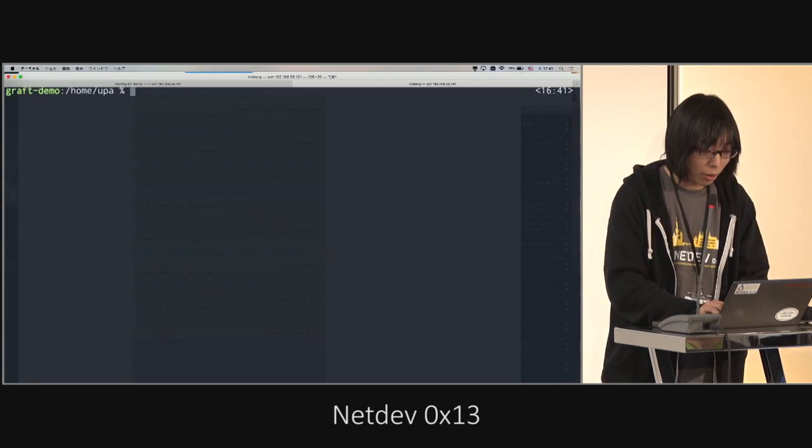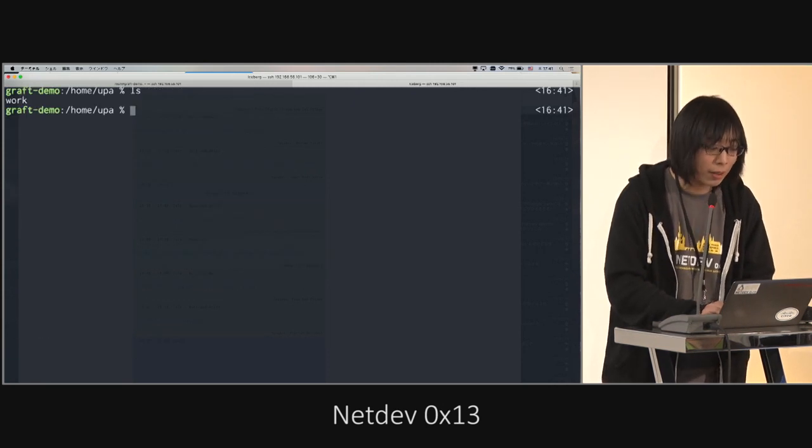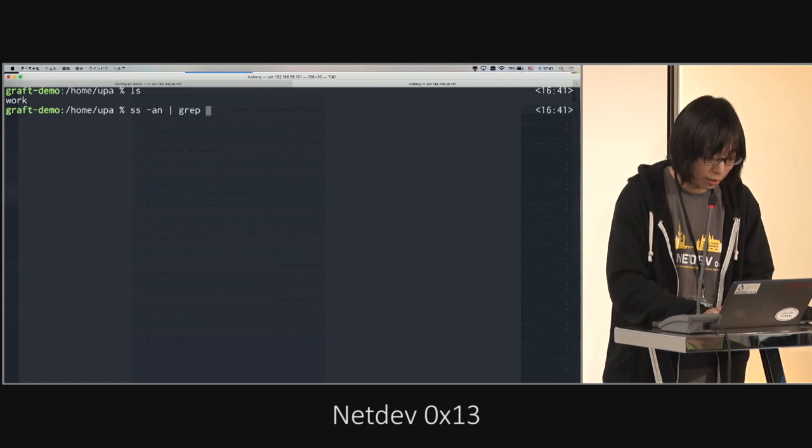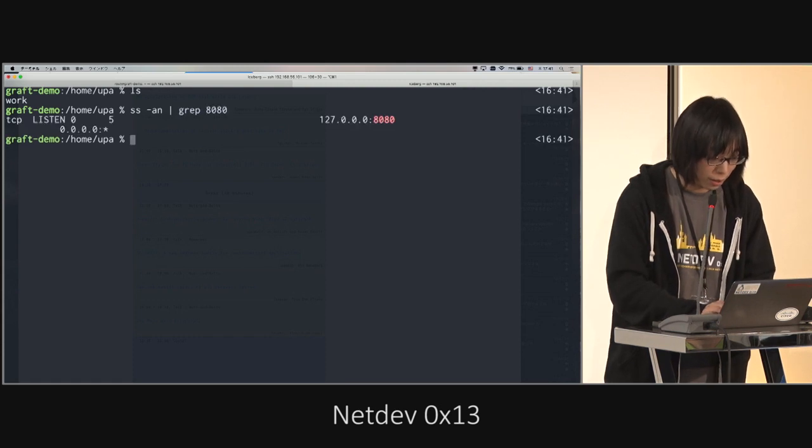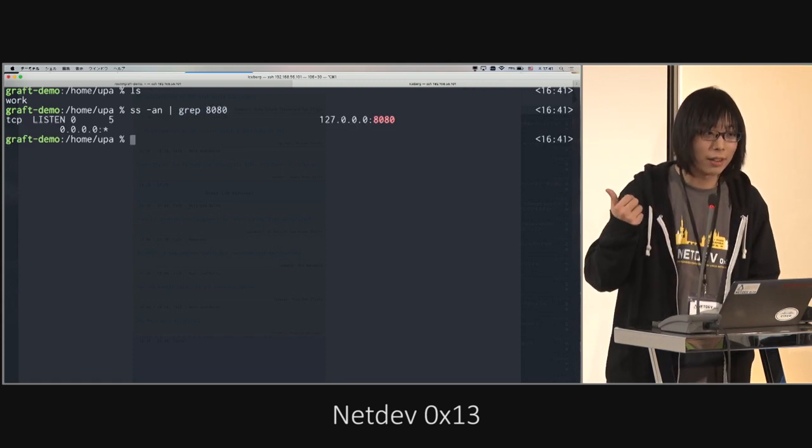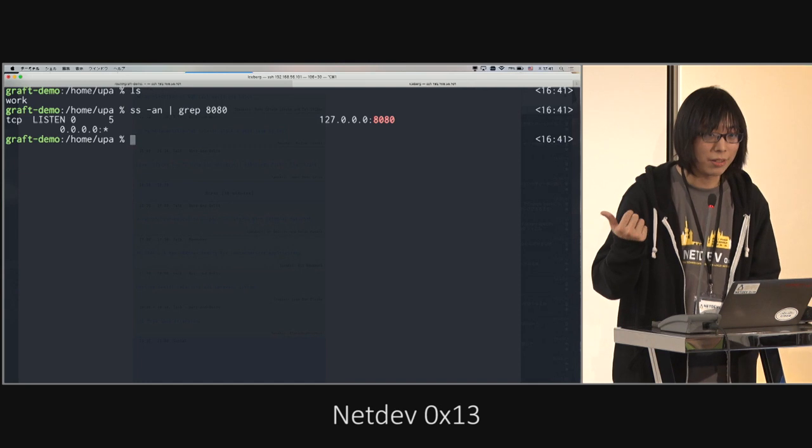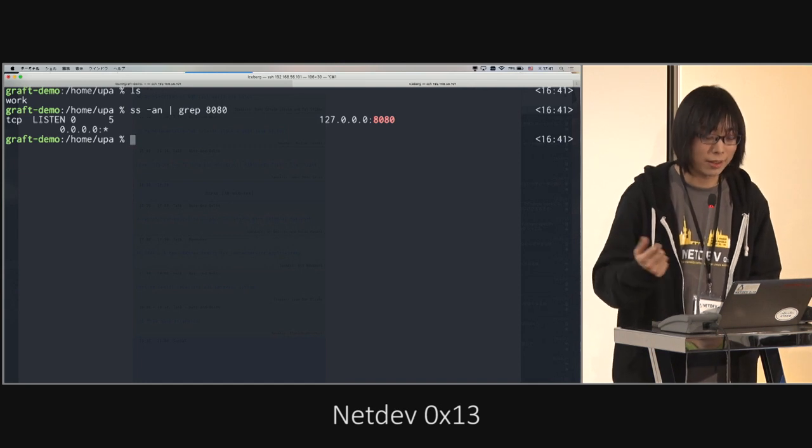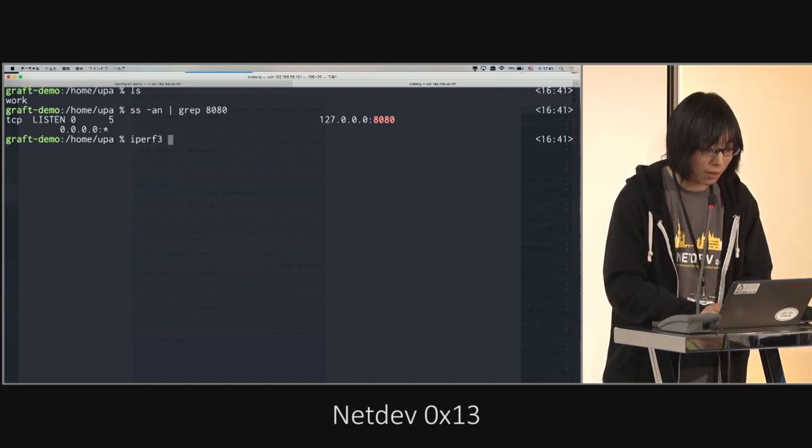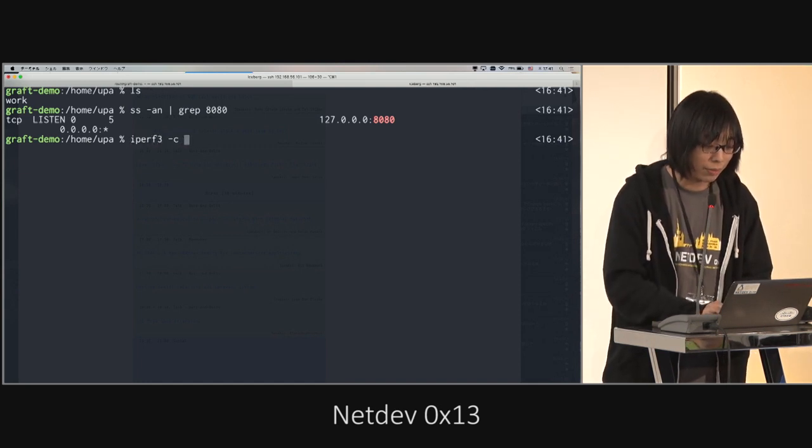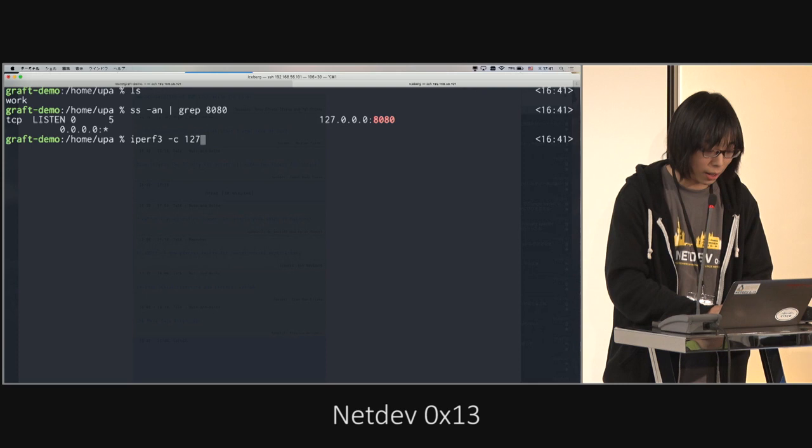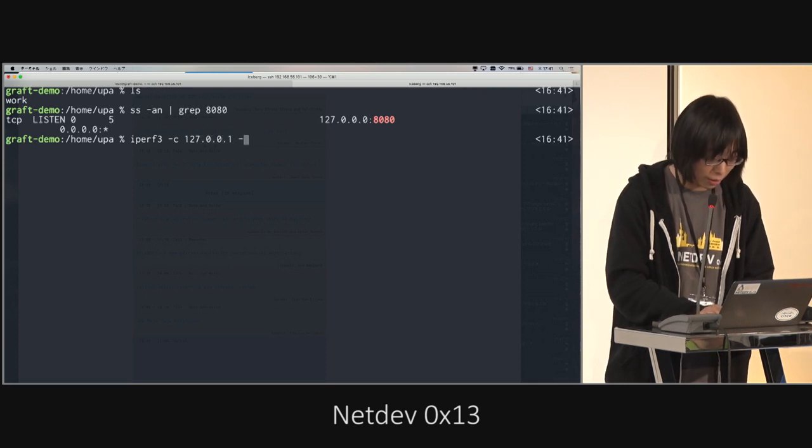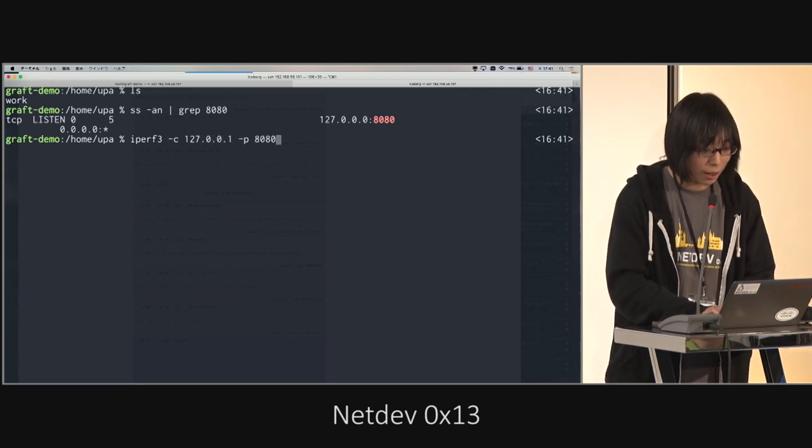So in host network stack. So there is a listening process. So then we can use the IPath to the 8080.